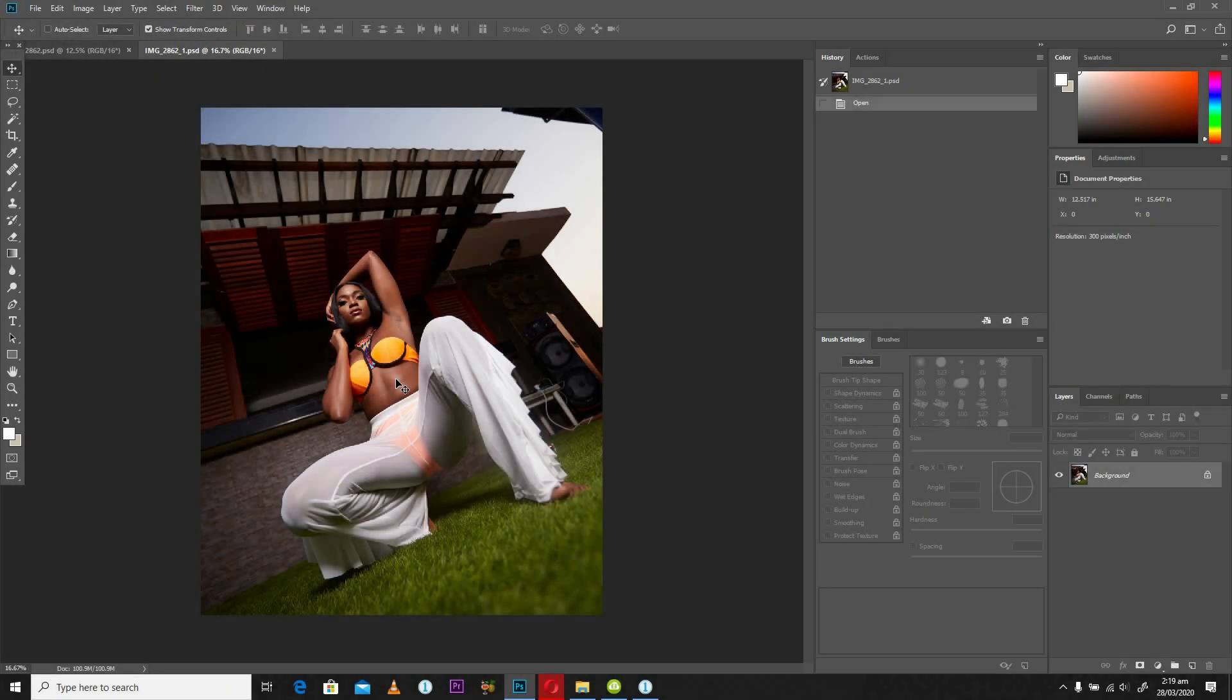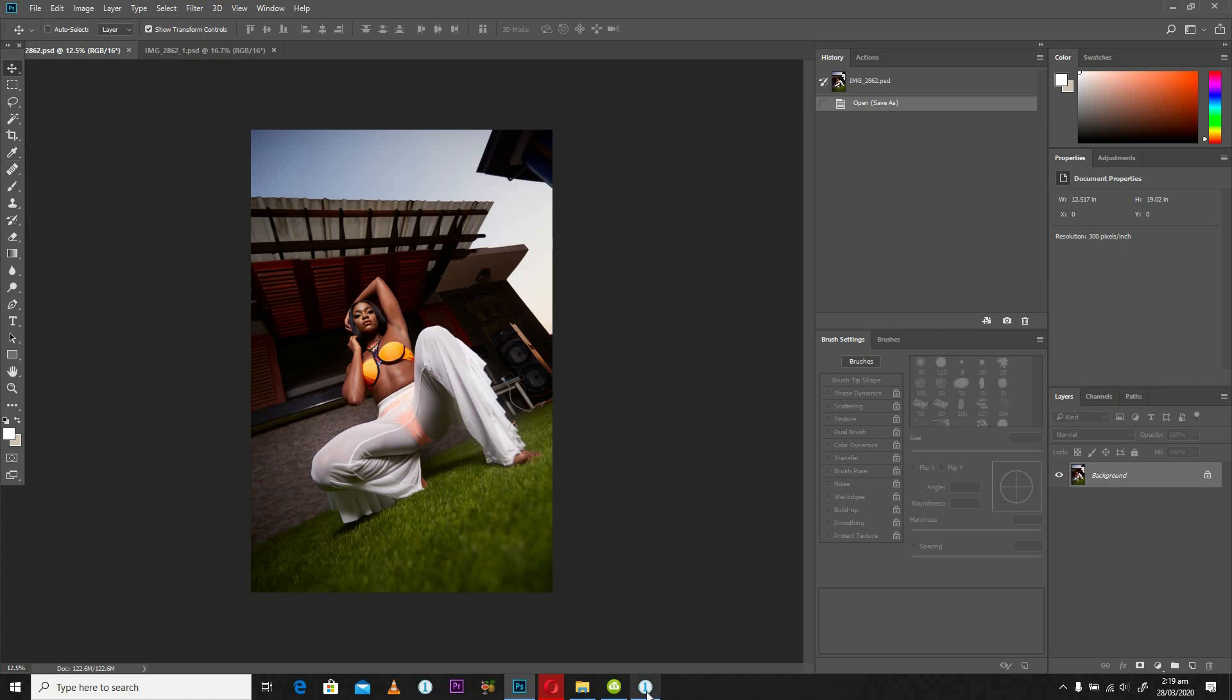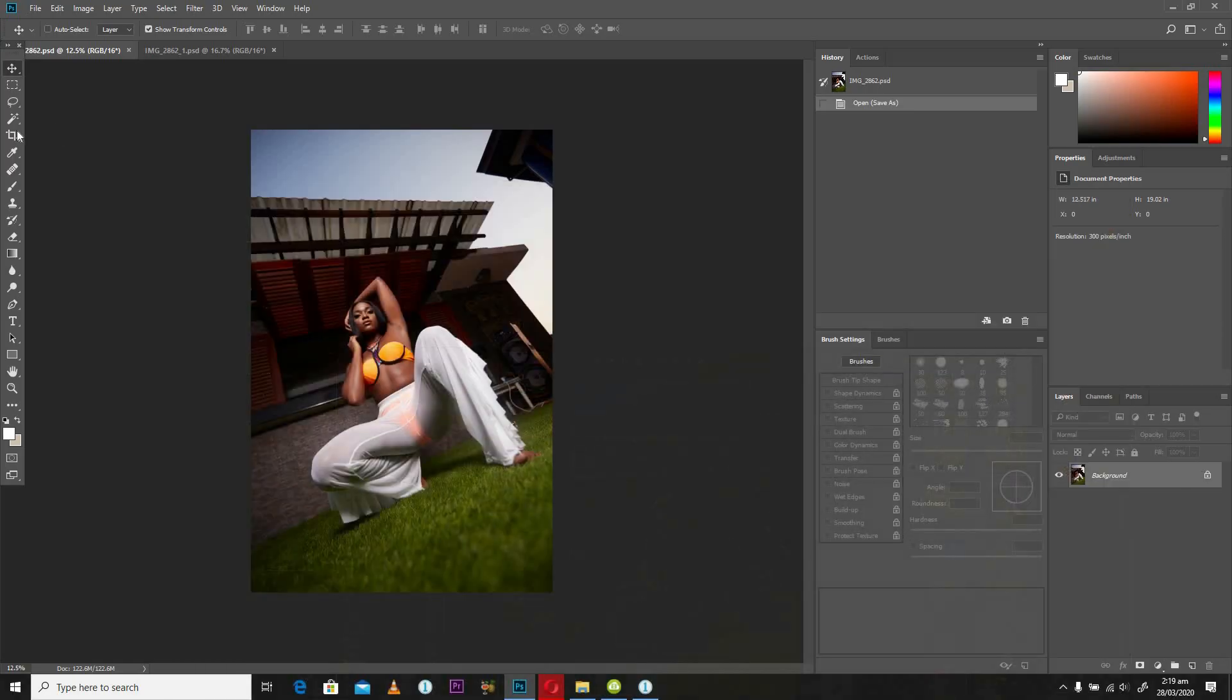If for any reason you don't want to use Capture One or probably don't have Capture One on your computer and want to use Photoshop to do this resizing for Instagram, you can equally open the image—the raw image—in Photoshop and look for the crop tool. If you take a look at the crop tool, you notice that's of the same symbol as what we had over here in Capture One, so you have to look out for that.